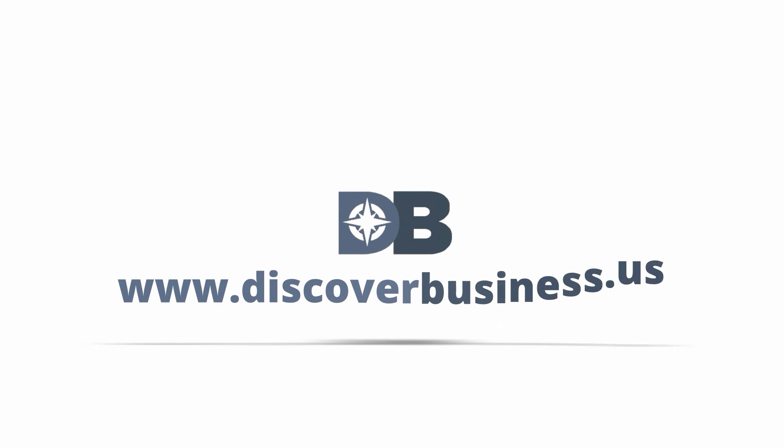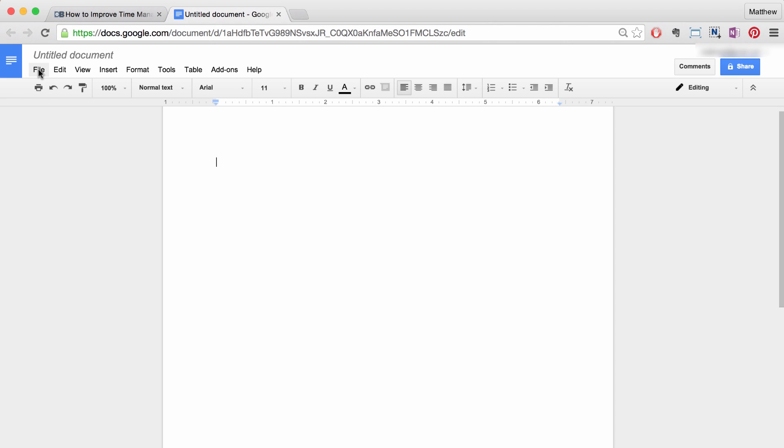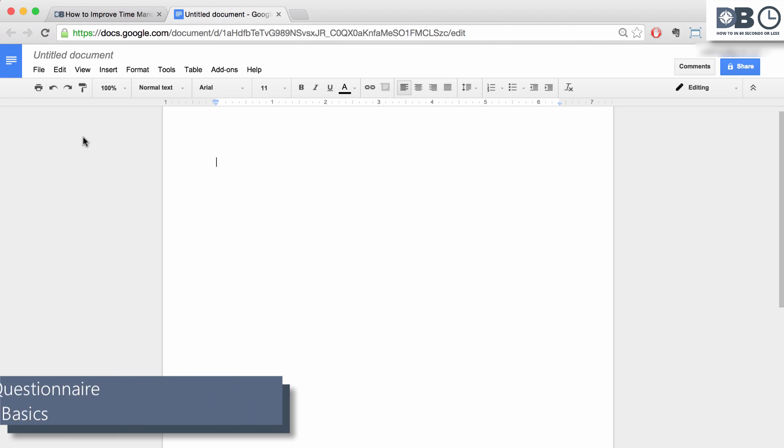How to in 60 seconds or less. DiscoverBusiness.us. How to create a questionnaire in Google Docs: The basics.